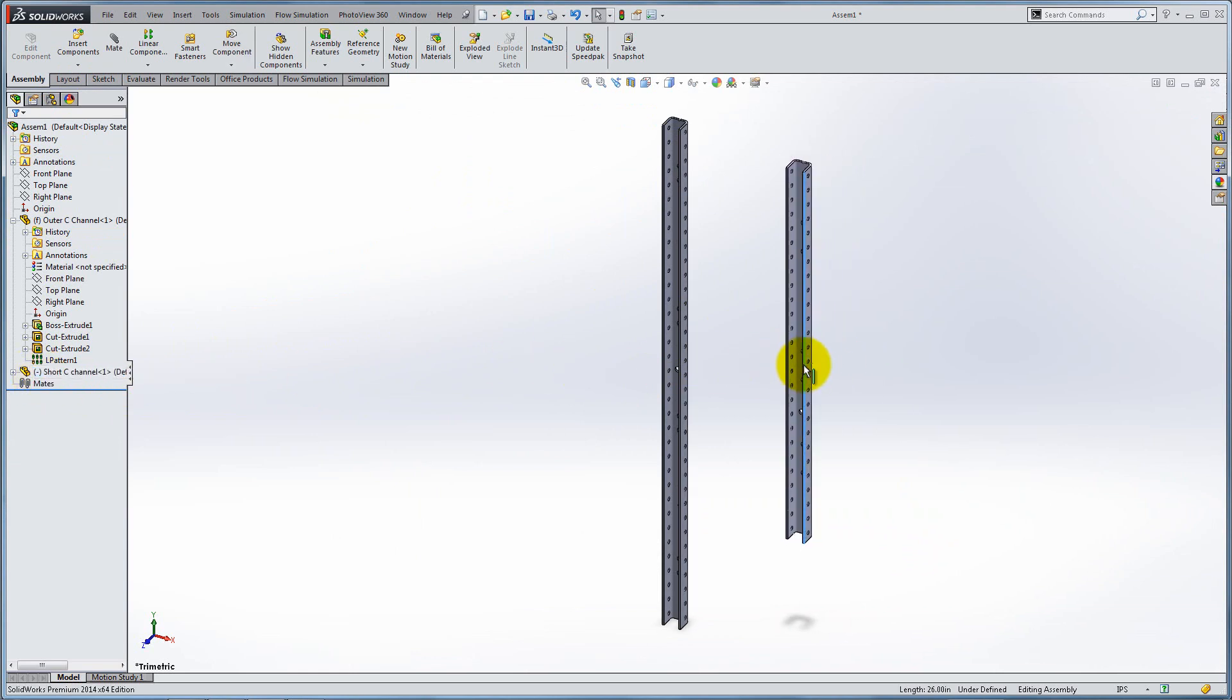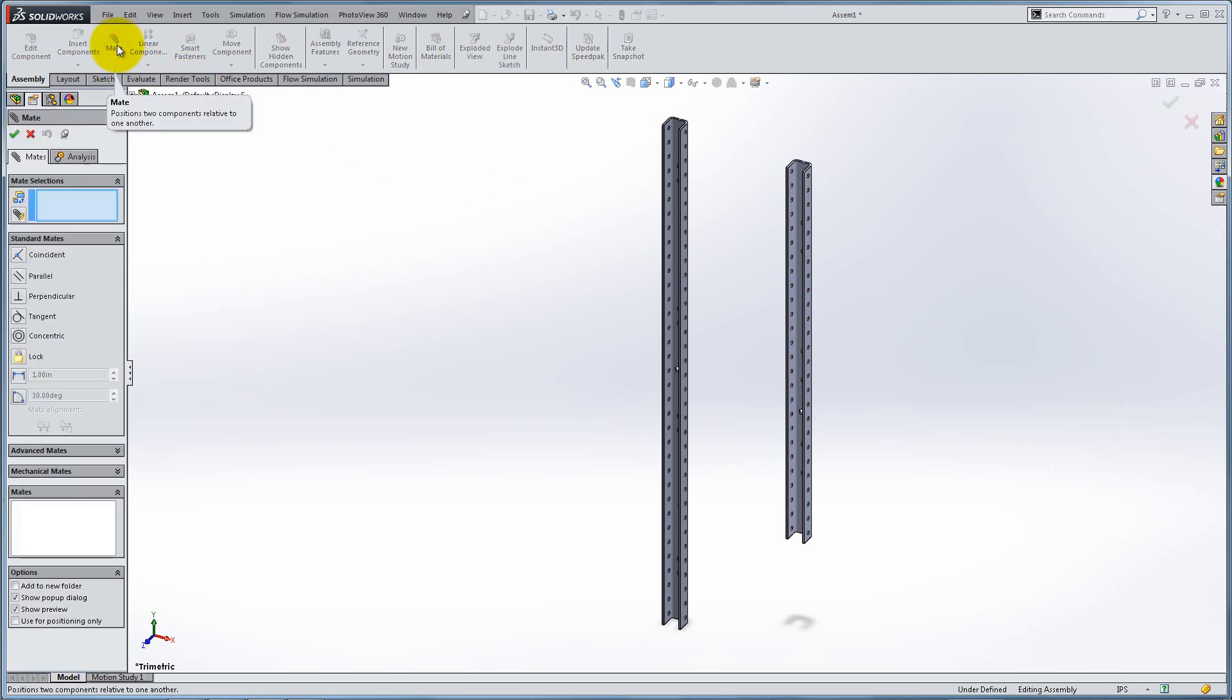In order to assemble the two parts, we have to use mates, which are relations that indicate how two surfaces or points are connected. Click on Mate. Here you have the standard mates as well as other sets of mates that we will use later. Let's quickly demonstrate them.